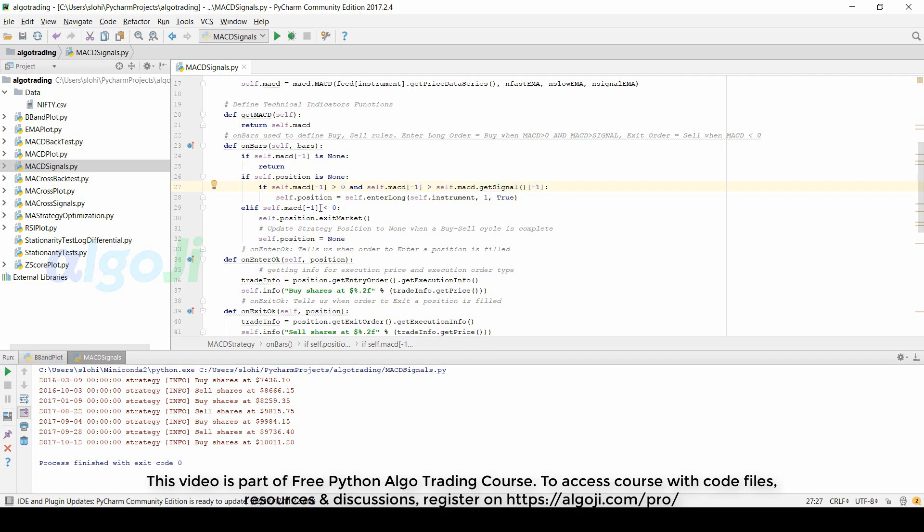To exit the long position, the MACD should be less than zero. We are defining these conditions one interval back. For example, if these conditions are found true for yesterday, we will take the trade only today.